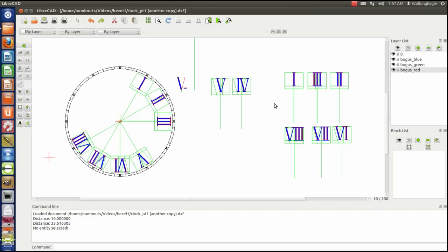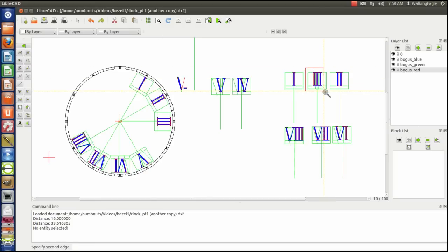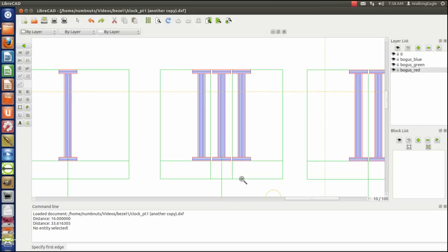So once I designed one, it was easy to copy that and create the three. And I put a little bit of space in there. We'll zoom in and show you. I put a little space between each of those numbers.